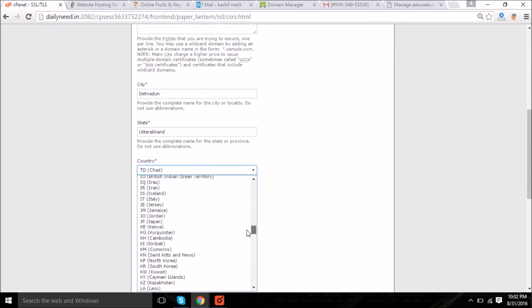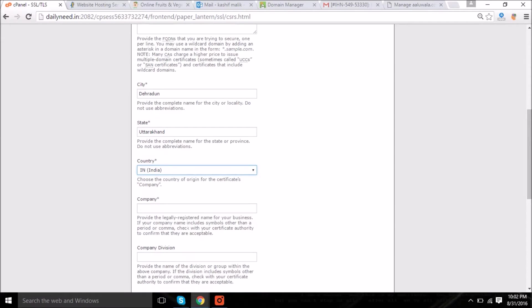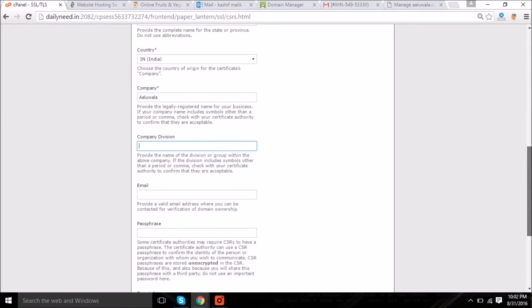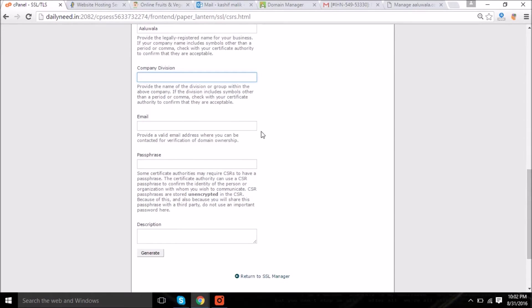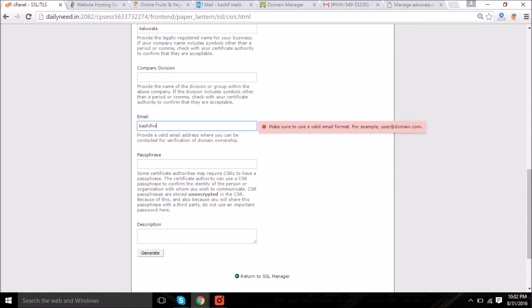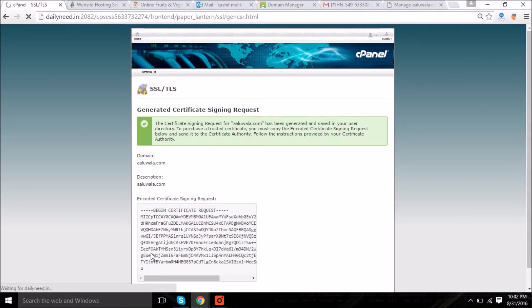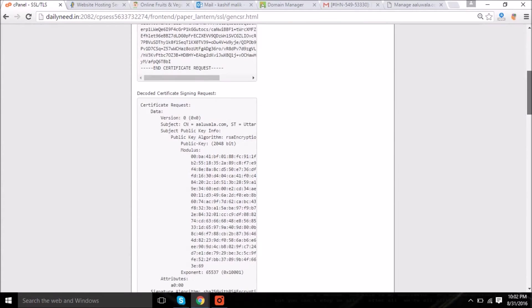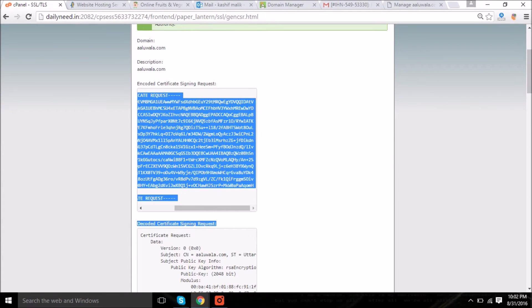Where is this? India. And the company name and the company division which is optional, and the email is also optional, description as well. So let me enter my email address. Now again, we will copy the encoded format of the CSR and we will go to the manage section.